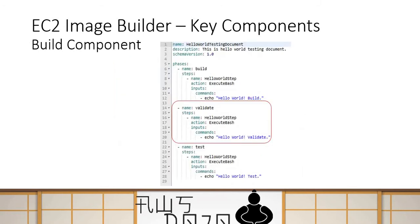Next is the build component. The primary objective of the pipeline is to take a source image and then do certain customizations on it. The customization could be installing certain software or packages, or configuring the image in a certain way. Those kinds of tasks you perform in the build component. The build component has three phases: validate, build, and test.